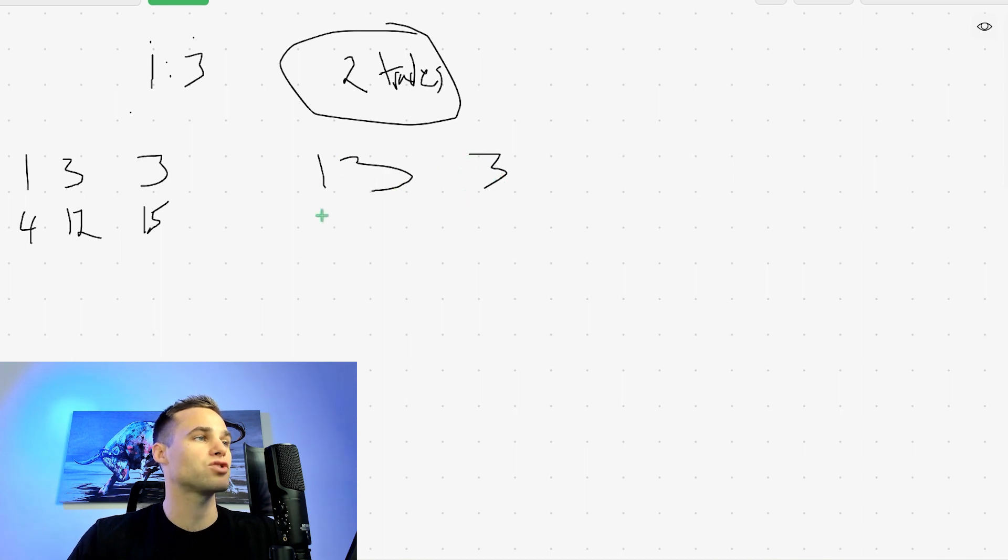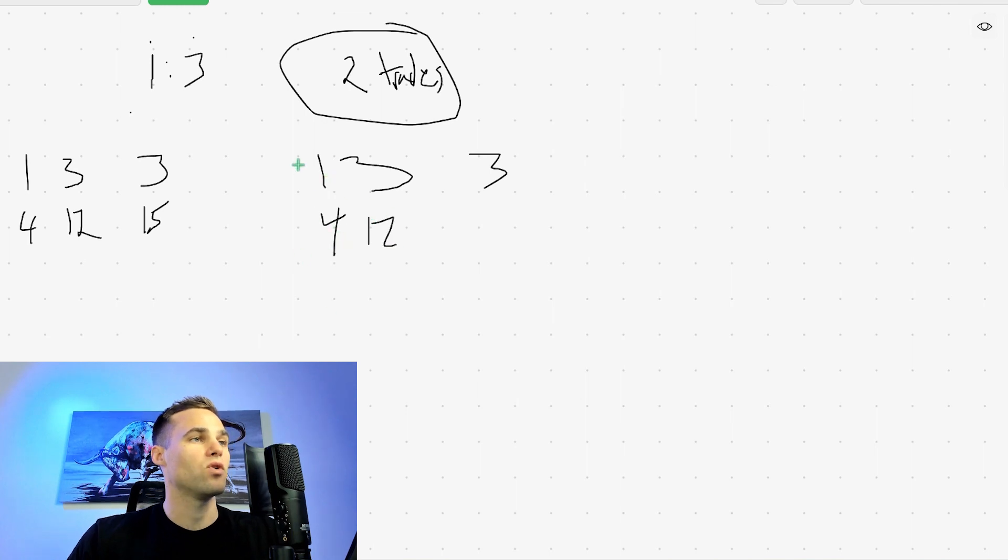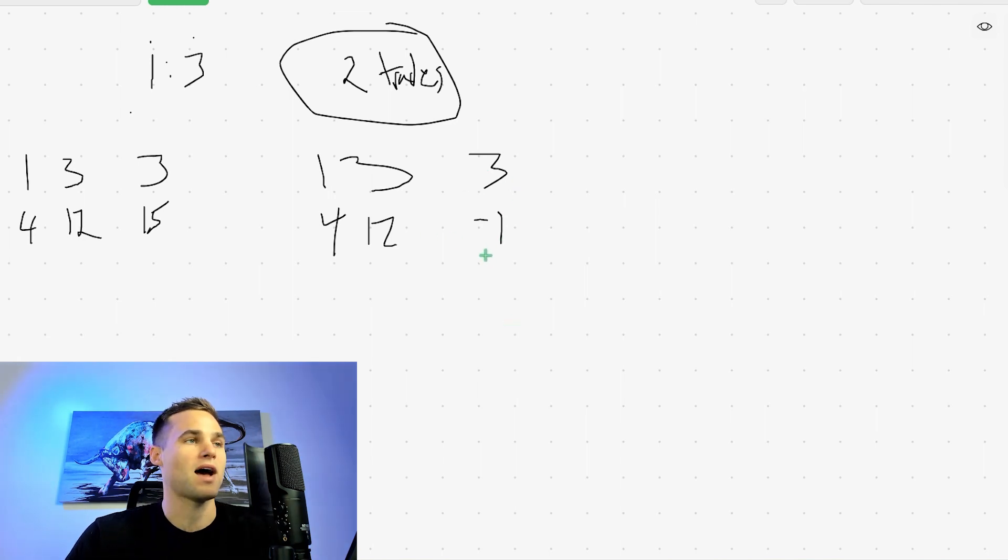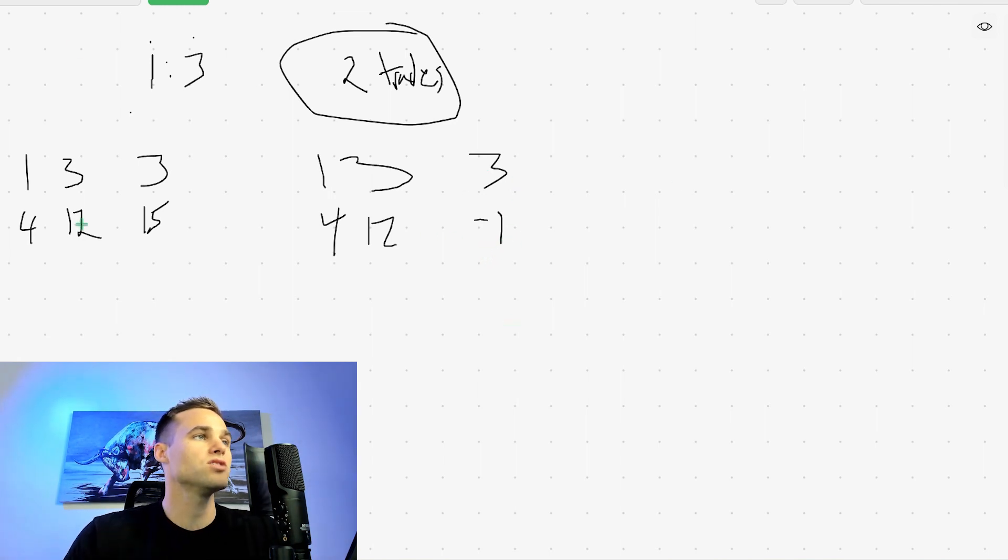So let's say that again, we risk one in order to make three and we make 3%. Well, the next trade, we're going to risk four to make 12%. And let's say we lose this trade. Well, if we lose this trade, then that's fine. We're just negative one overall. So it's not that bad. We're just down 1%.